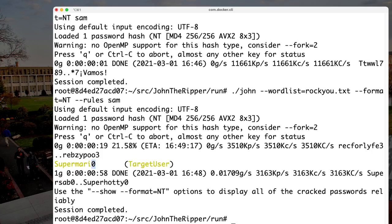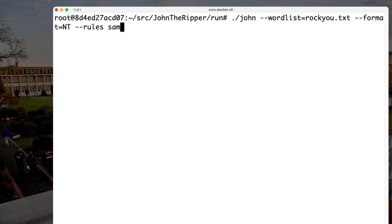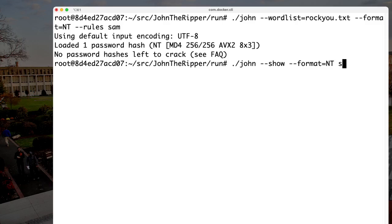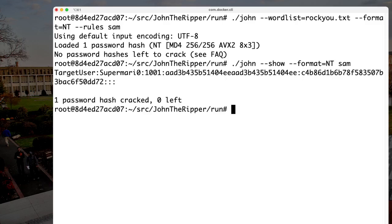We've just executed an offline password attack using John the Ripper based on the rockyou.txt password file. If you run John again, it's smart enough to say there are no hashes it hasn't already cracked. But you can still retrieve already-cracked passwords by running 'john --show --format=NT SAM', and it will show you the target user and their password. That's all there is to running John the Ripper.